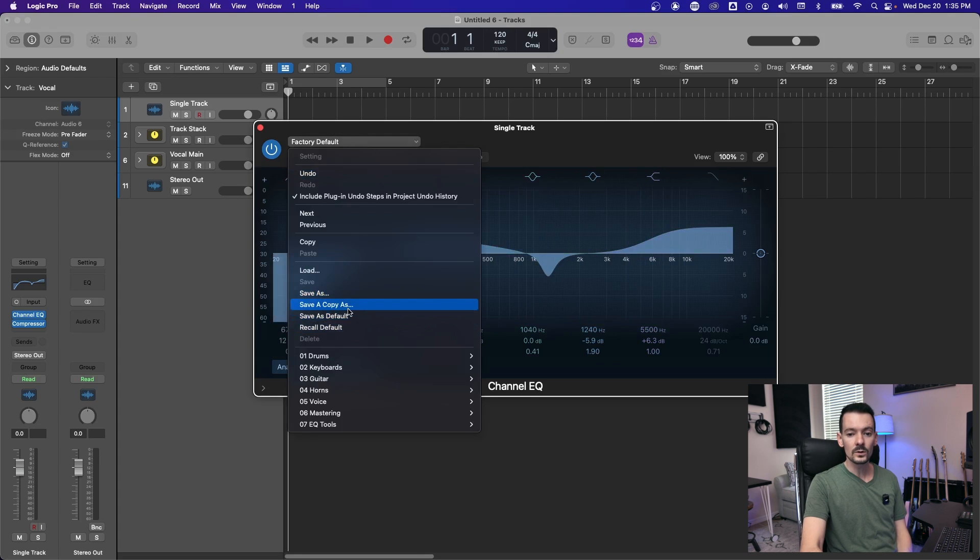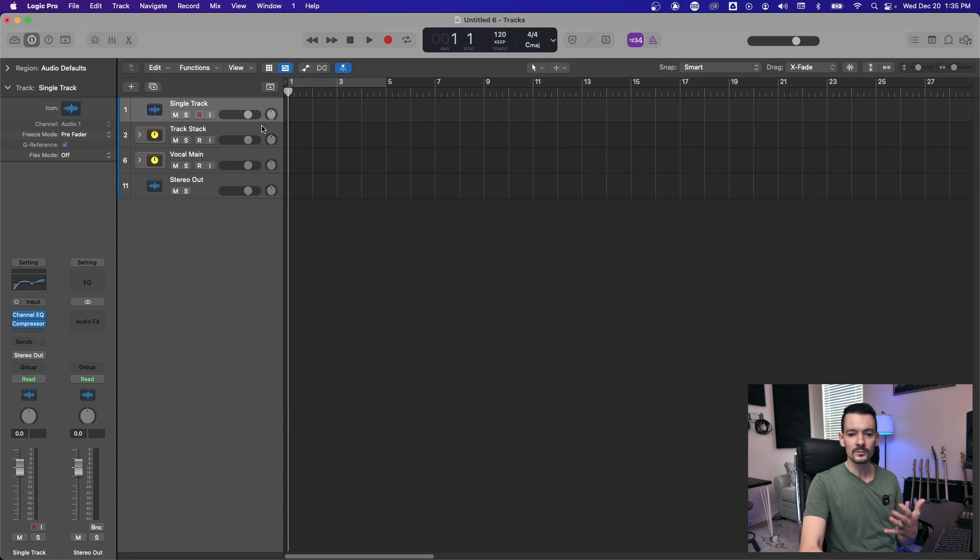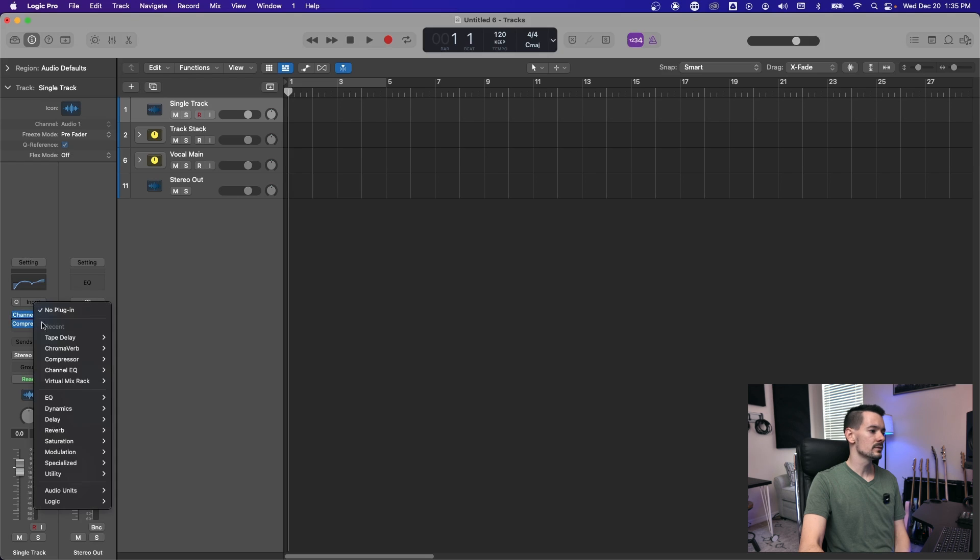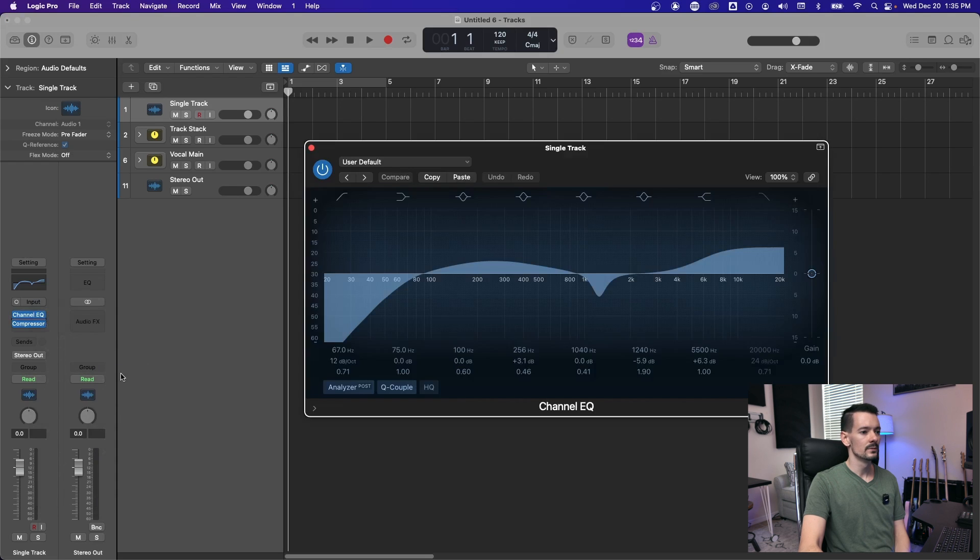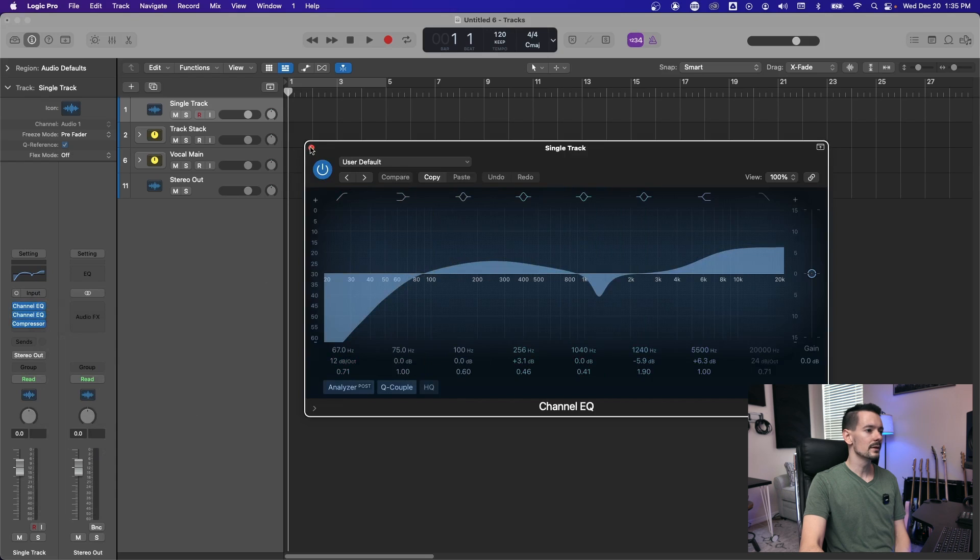If you click up here, you can either save it as a default. And if you do this, it's going to be the first thing that opens up whenever you create a new channel EQ. So if we go here and make a new channel EQ, we have our same EQ curve right there.